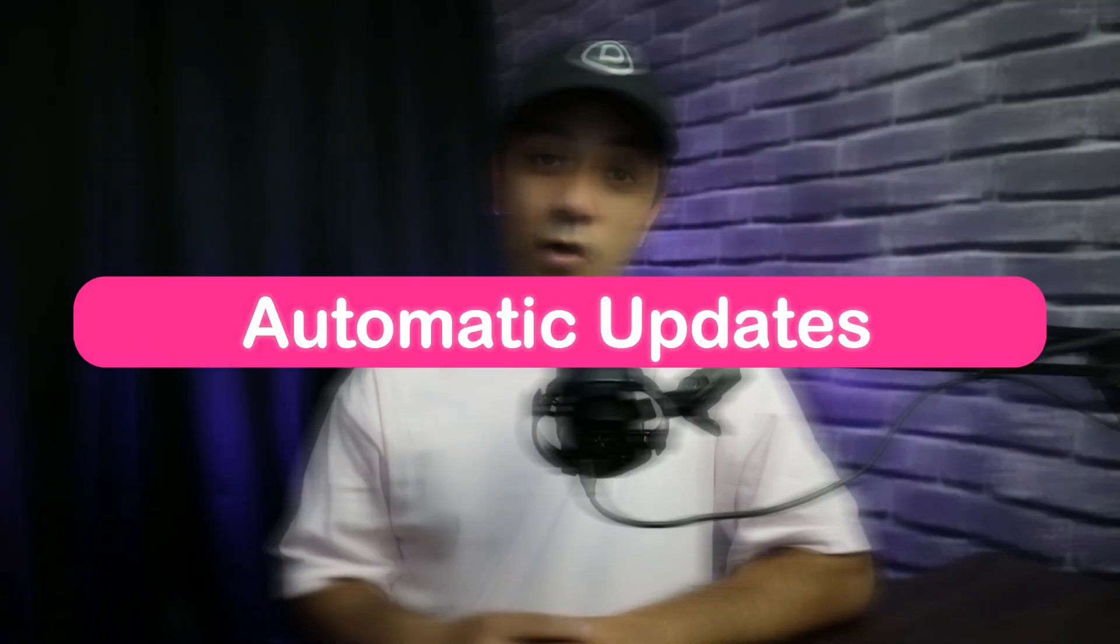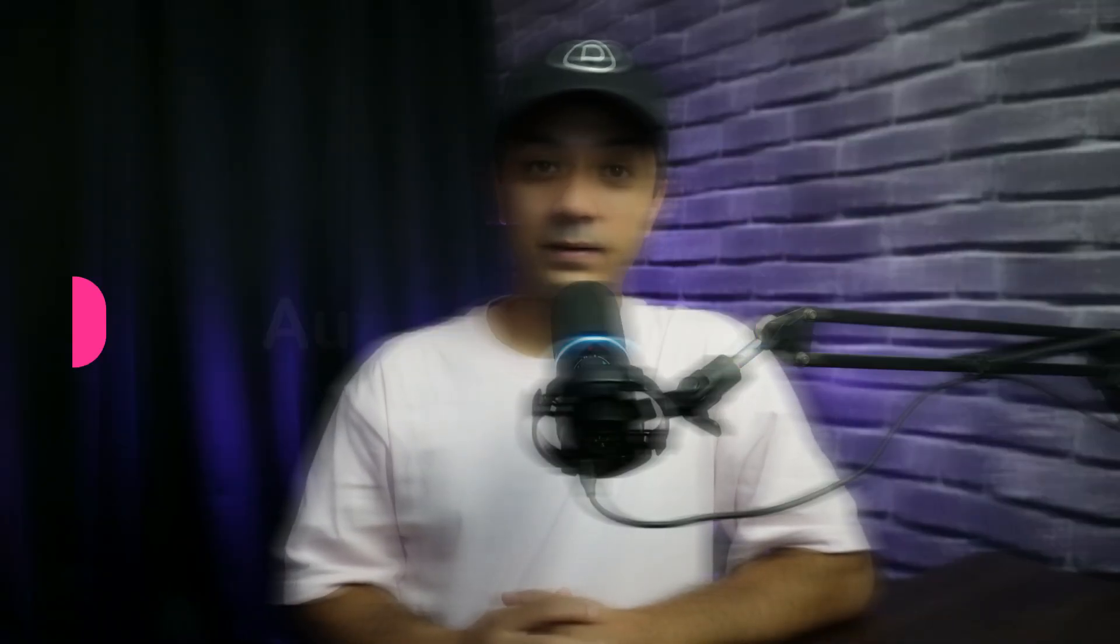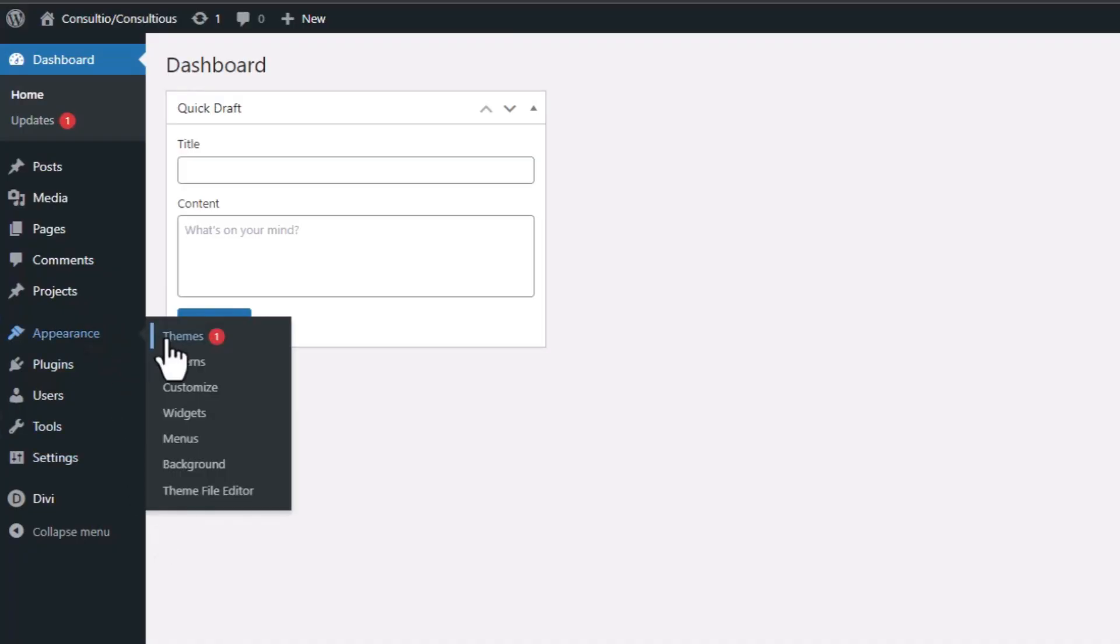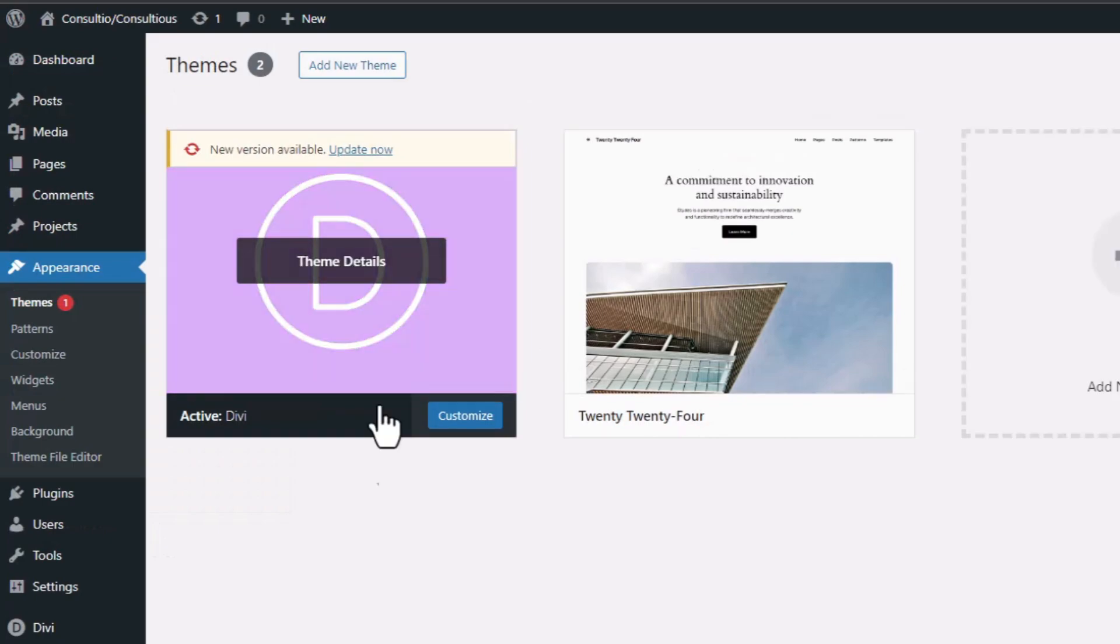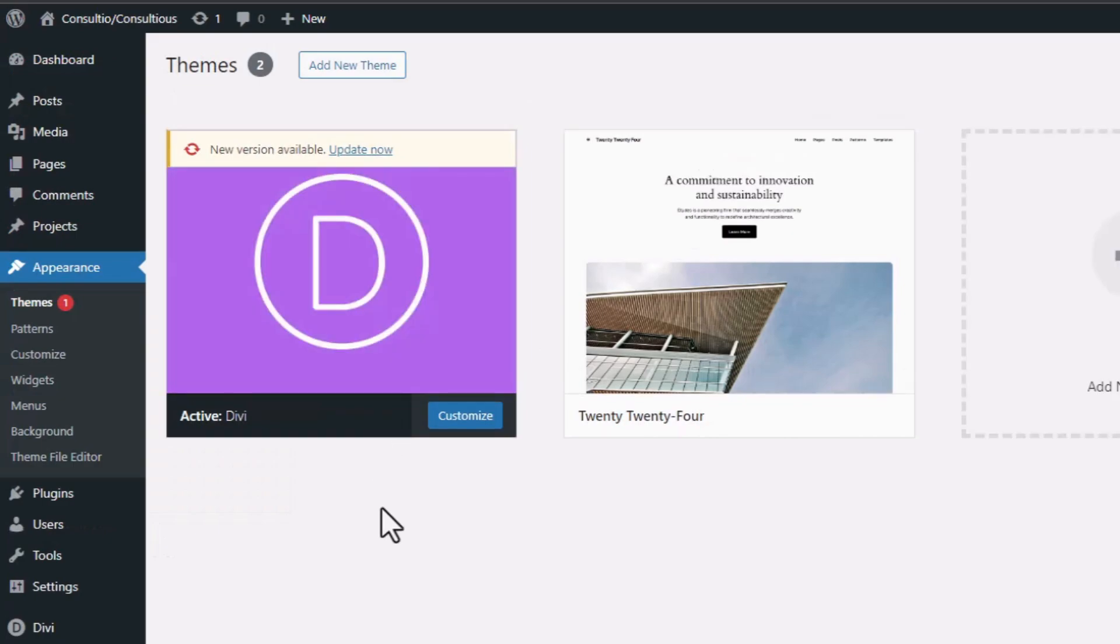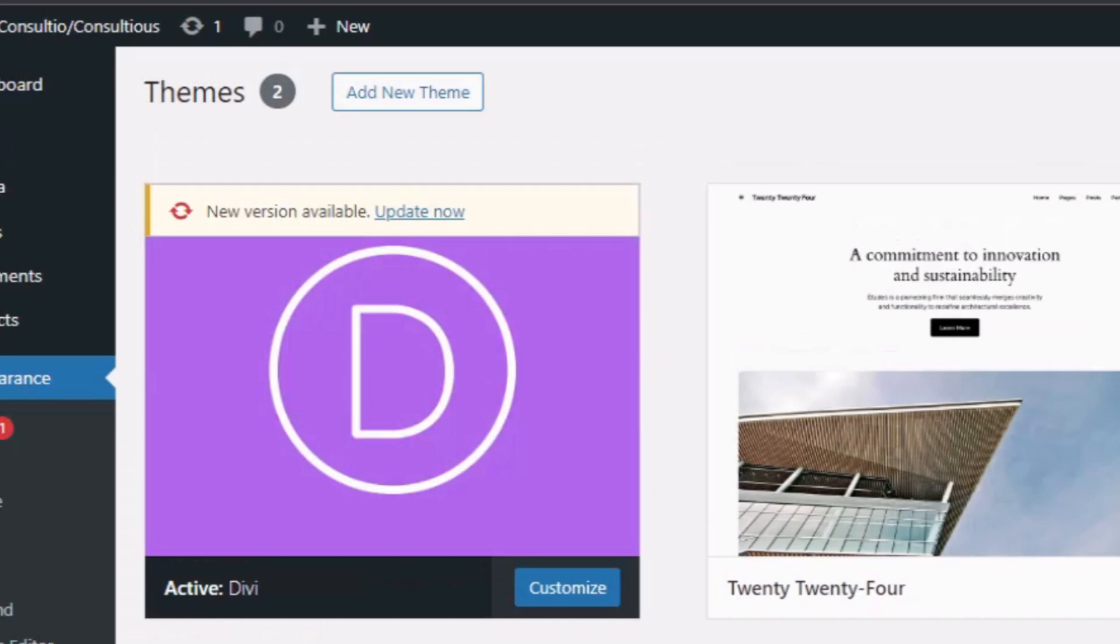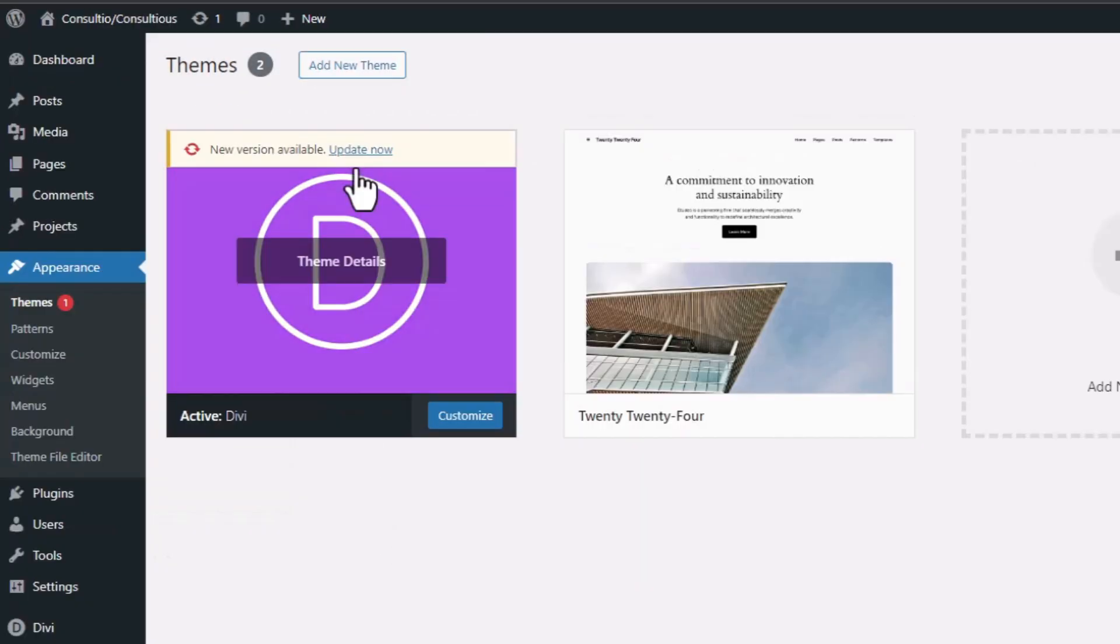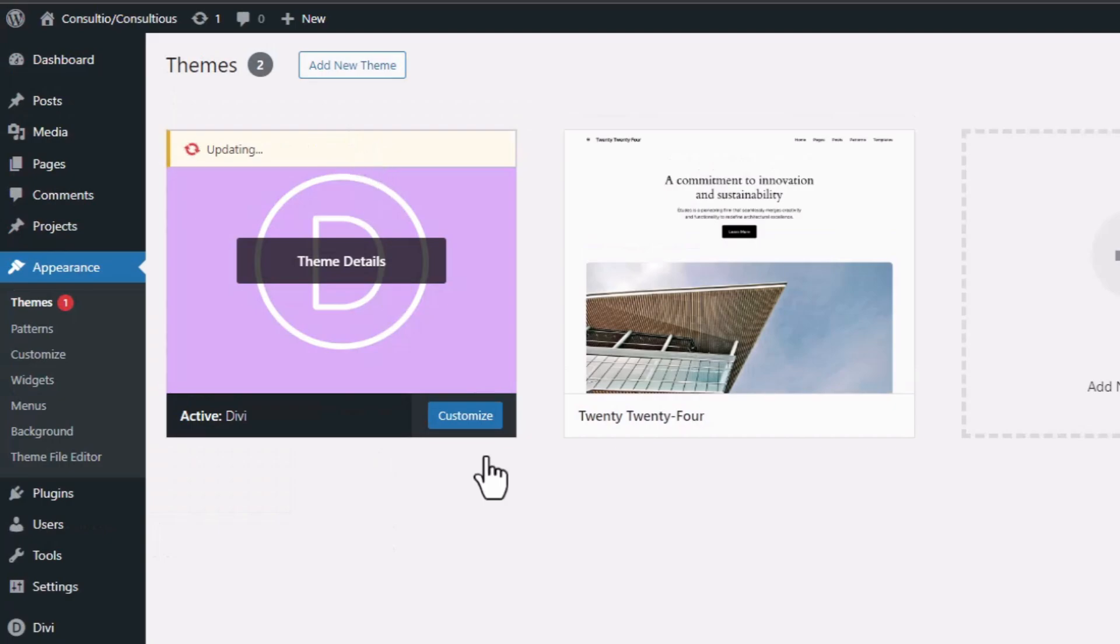Method number 2: Automatic Updates. WordPress simplifies the update process through its integrated automatic system. Upon accessing your admin dashboard you will see alerts for available updates to your plugins, themes, and core platform. Visit the themes section within the appearance menu. There you will find the themes you have installed. Look for a message that says new updates available above each theme's preview signaling that updates are ready. Click on update now next to the notification.